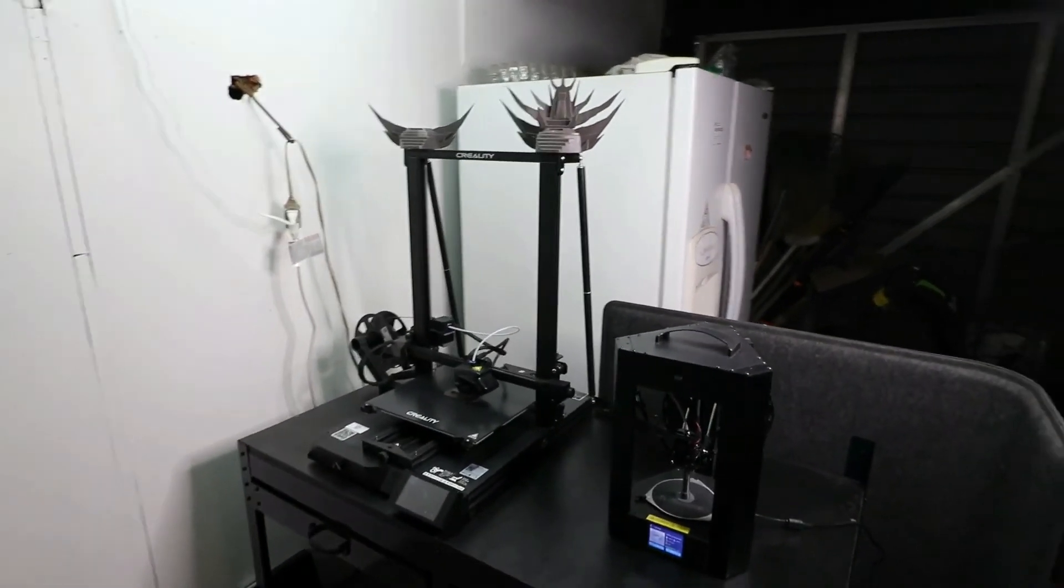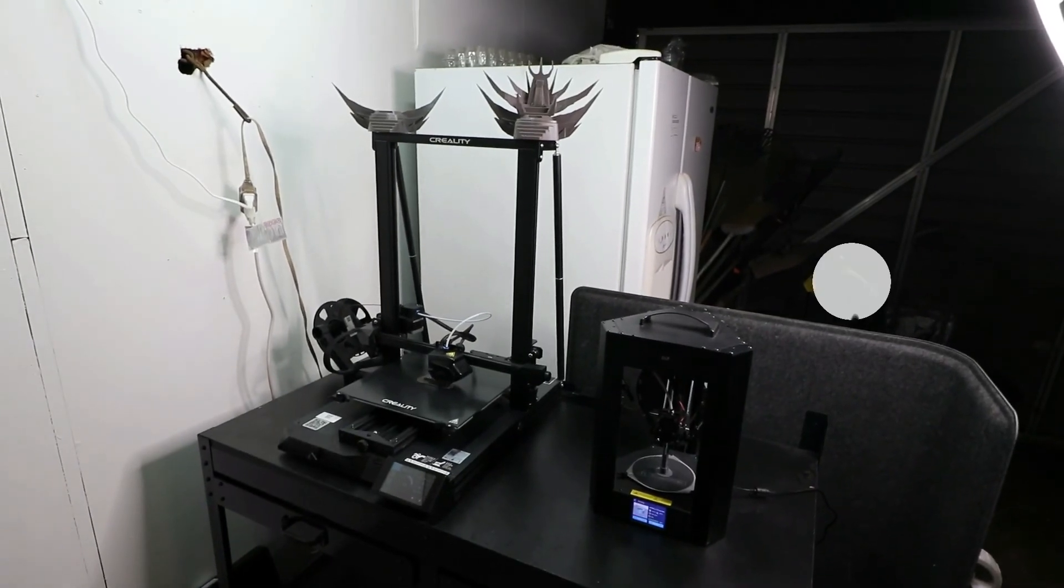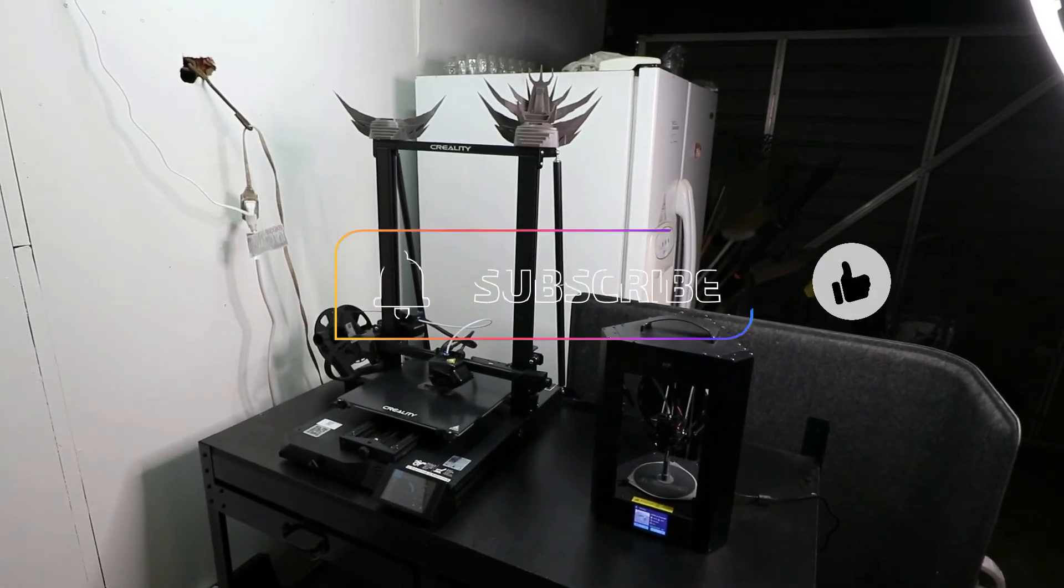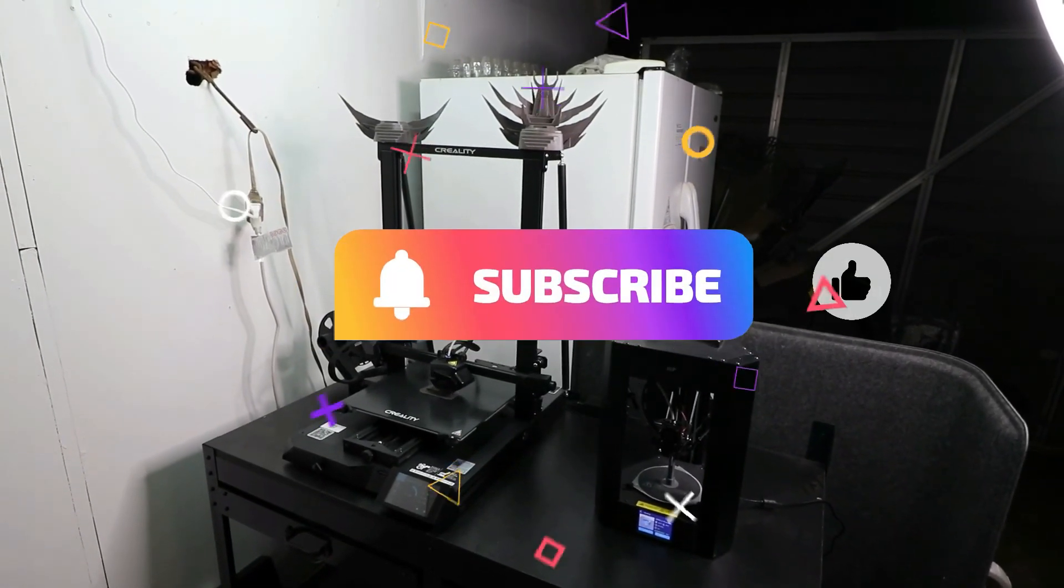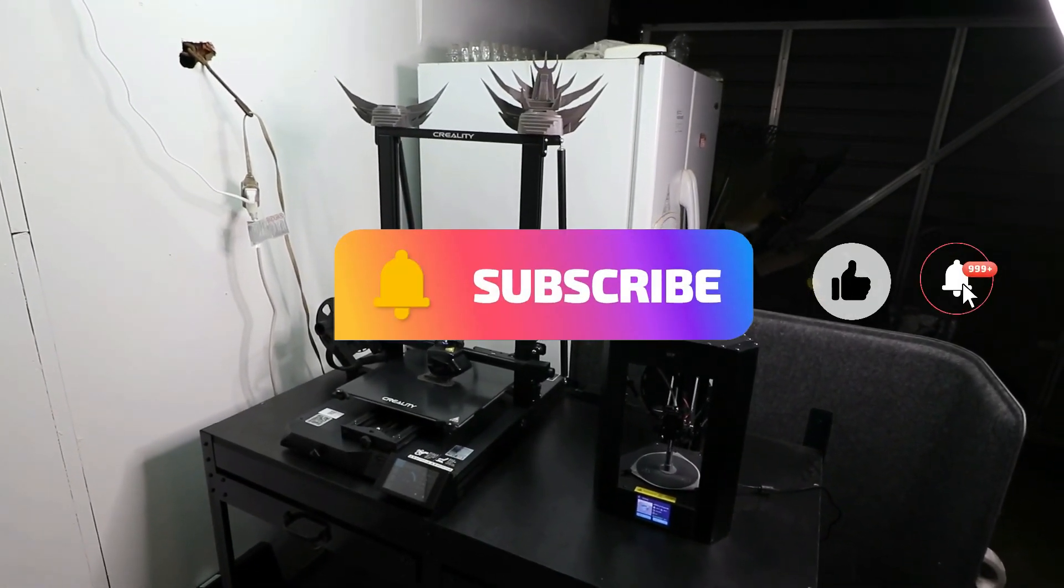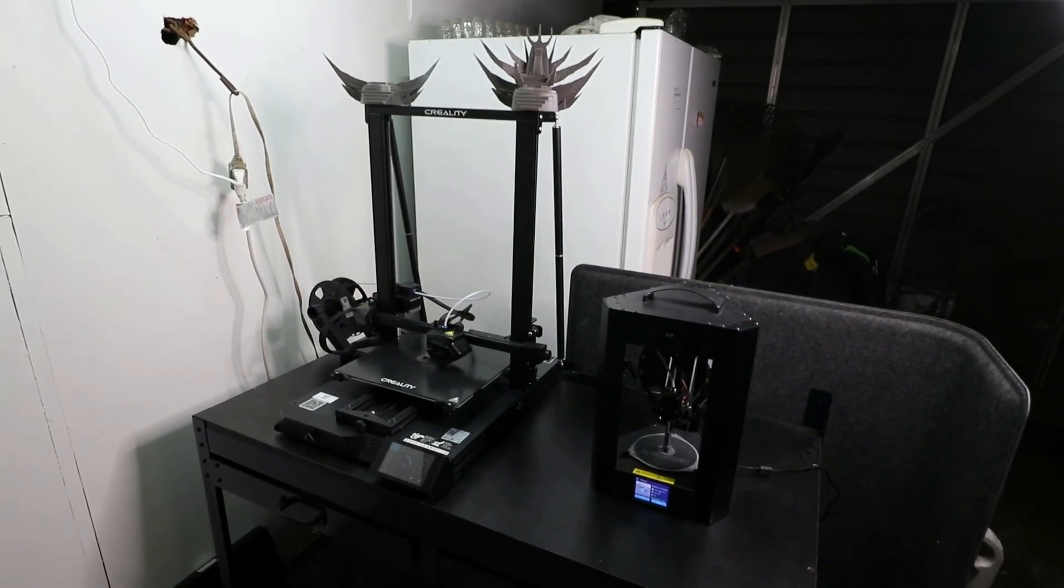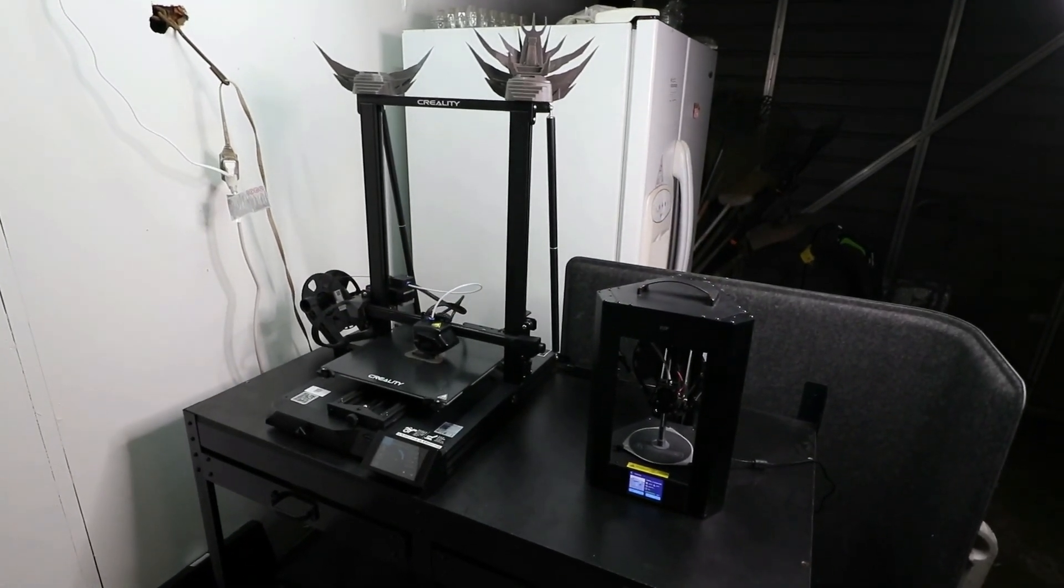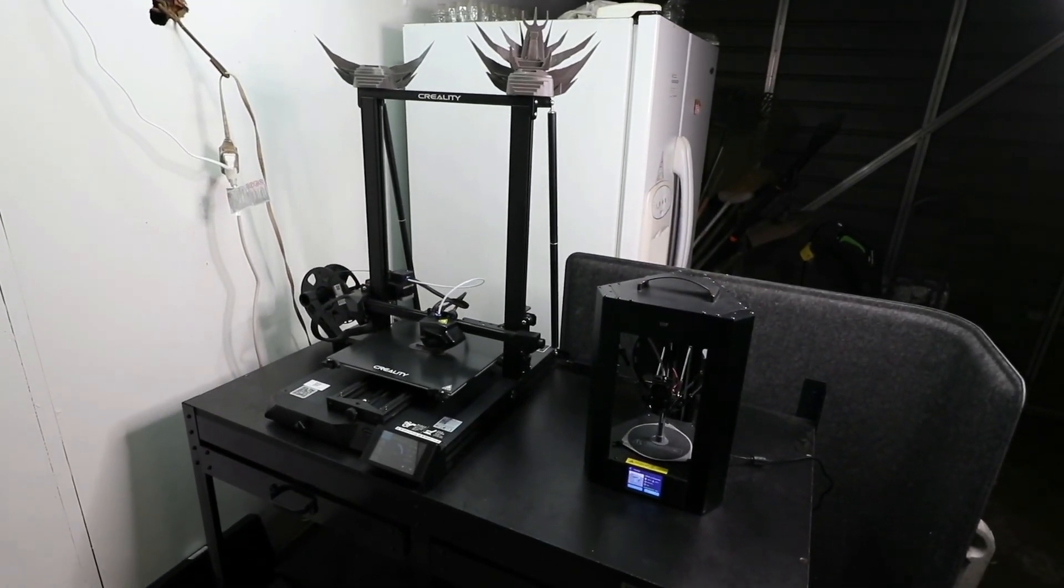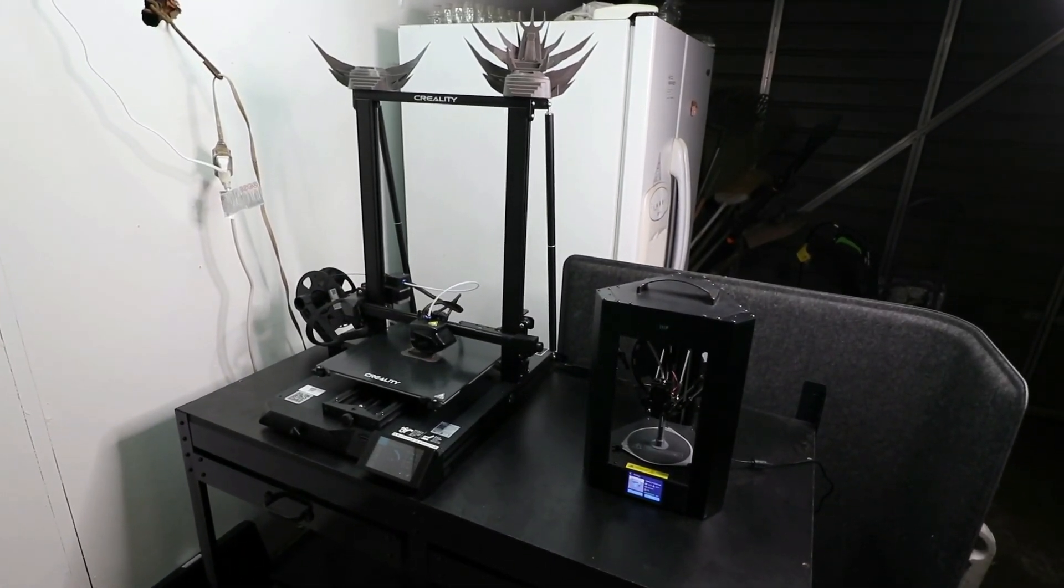And please remember to like, subscribe to see more content like this. Hit that notification bell so you're reminded every time I post a video. Until next time guys, peace, love, and joy.